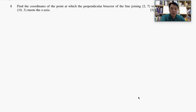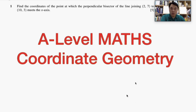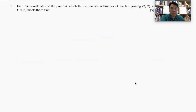Welcome once again to another mathematics workout with me, Mr. Chai. Today our topic is on Coordinate Geometry. You can see the description below. Now let's get started.